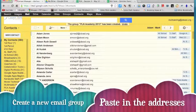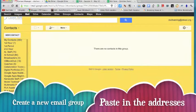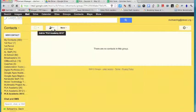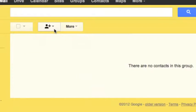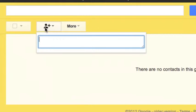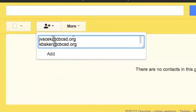So I'm just going to go click on PLN Academy 2013, and at the top there's an add members button. So I'm going to click that and paste in all the emails I just collected.